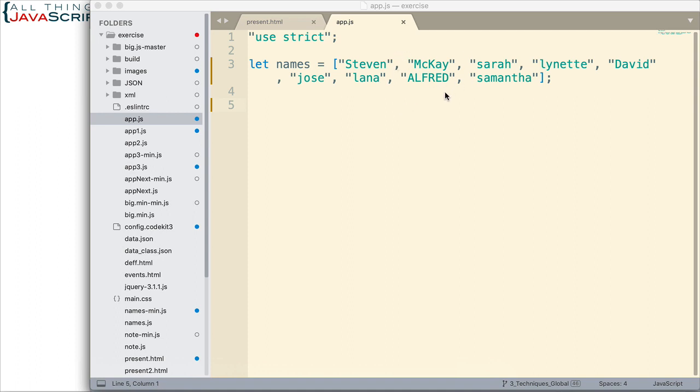Now, the first thing we want to do is we want to see if we can make all of them title case.